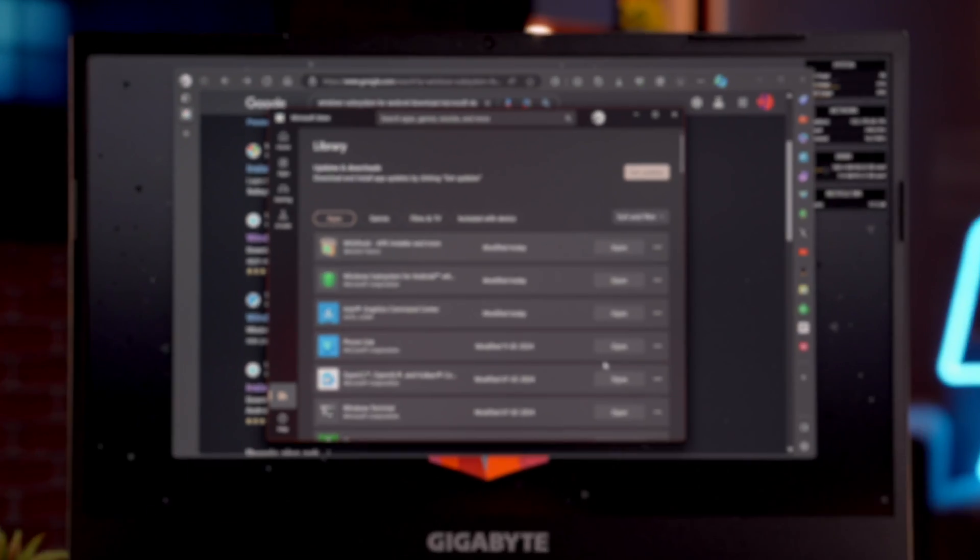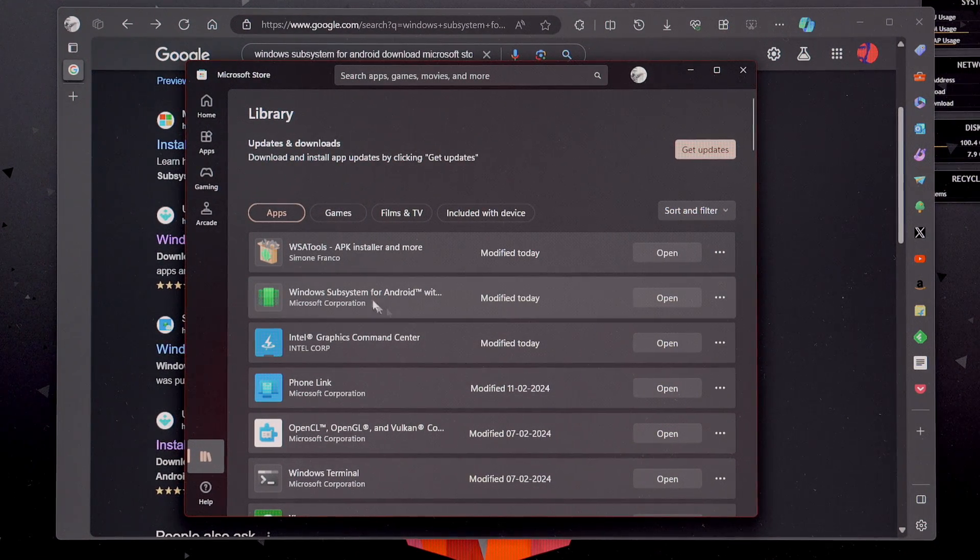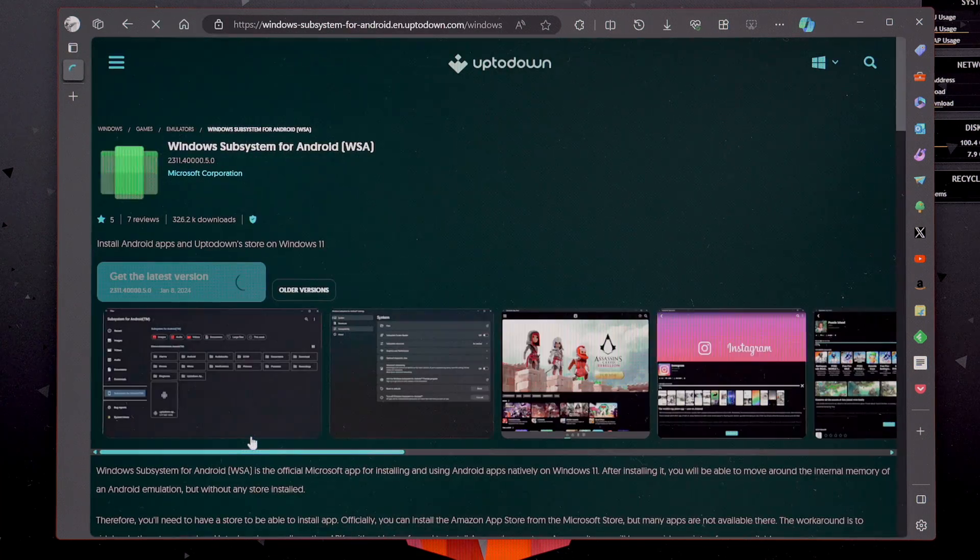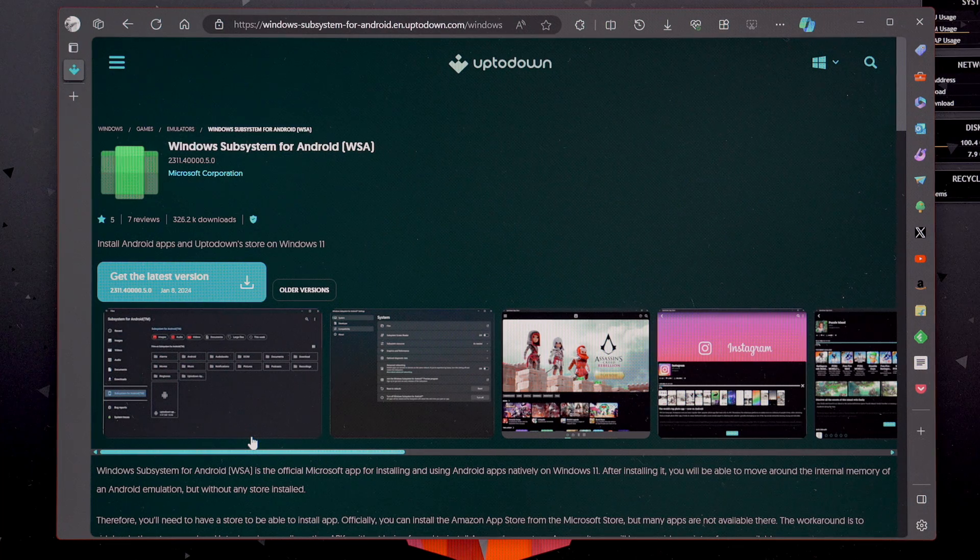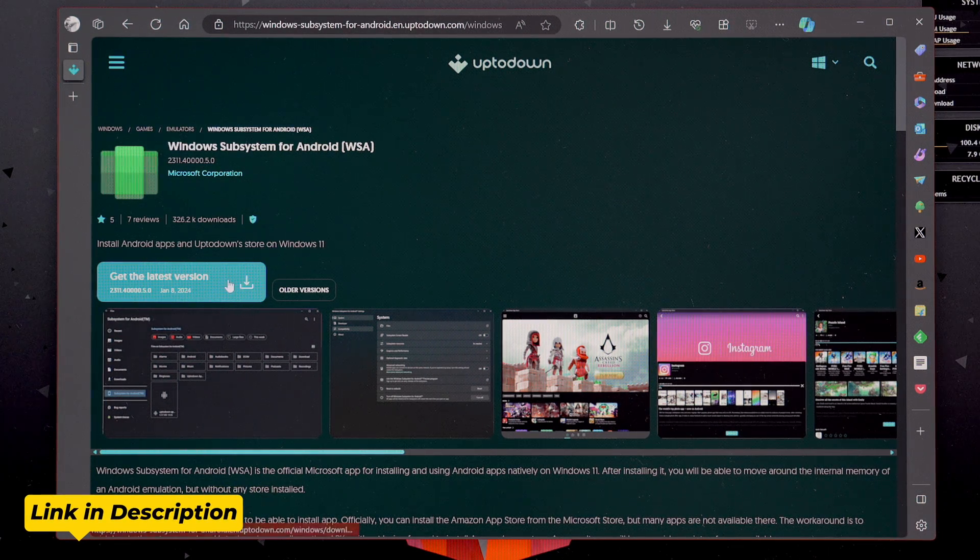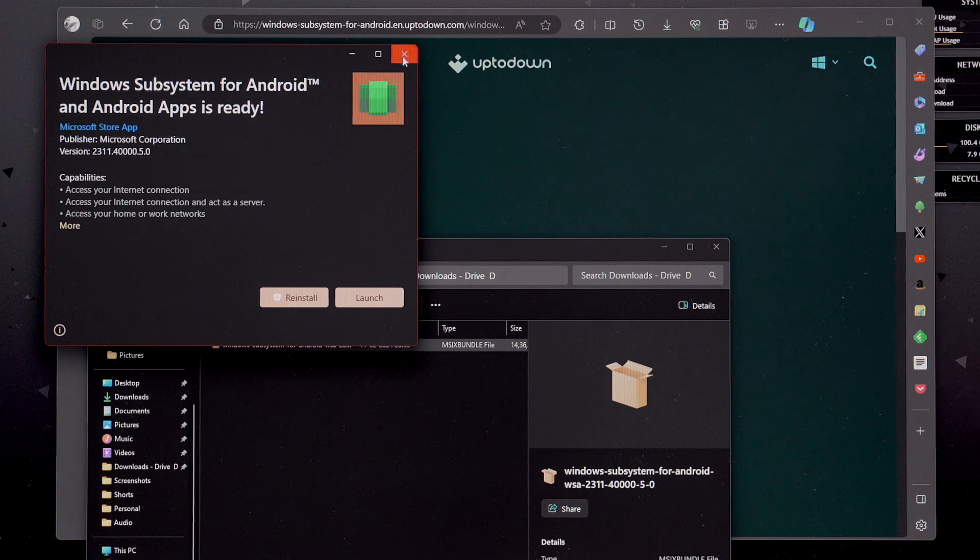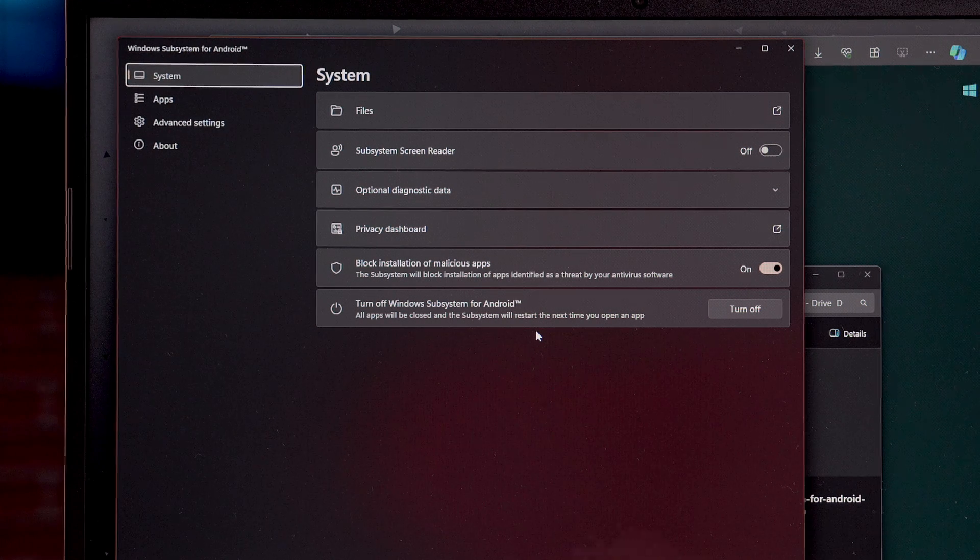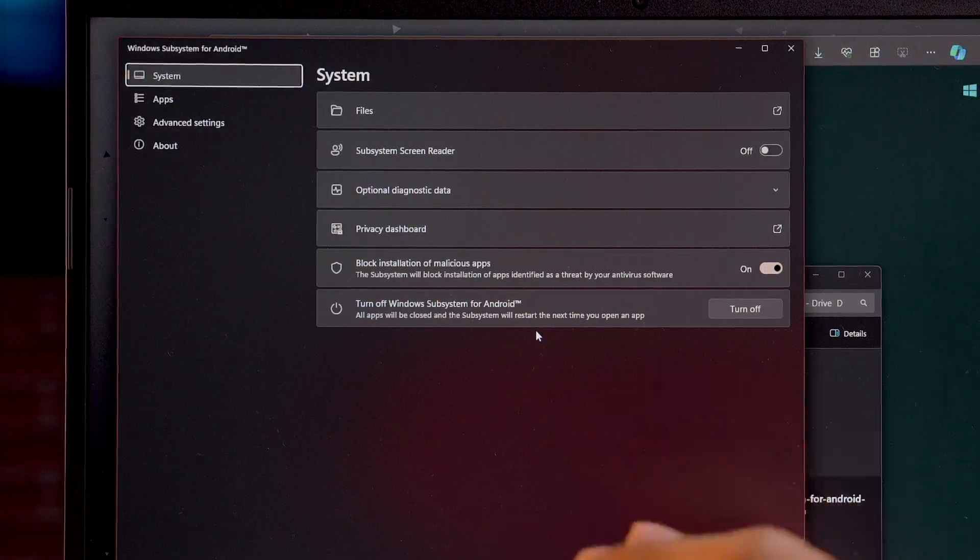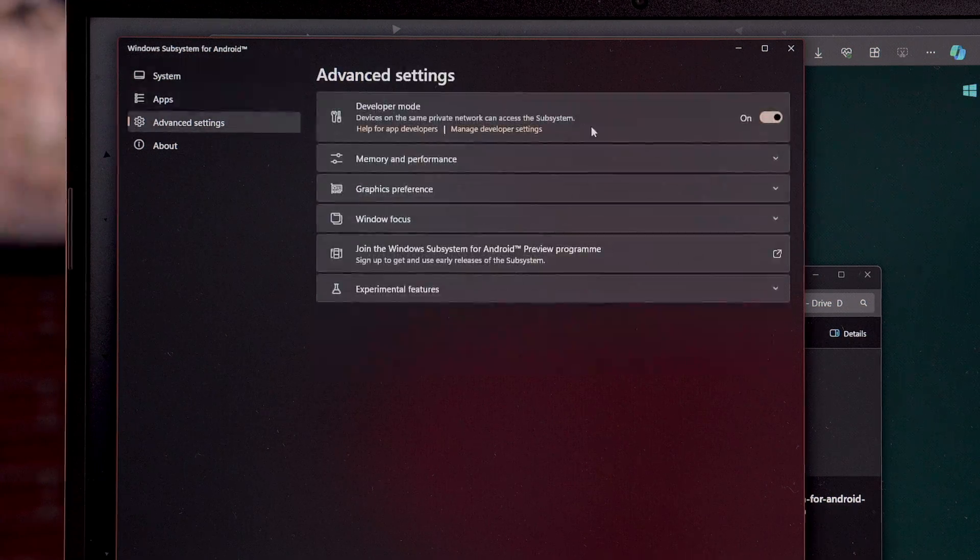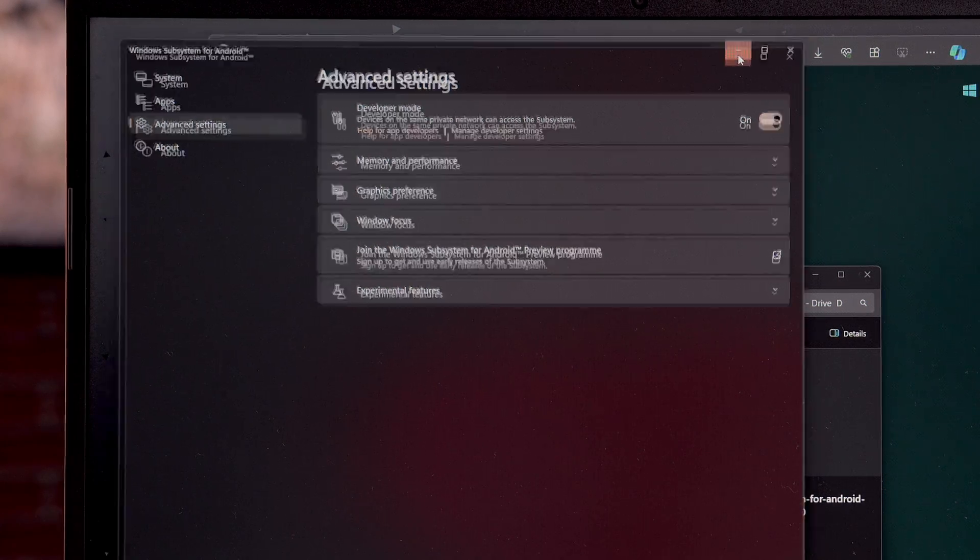Once we have updated our Windows and all the apps present on our system, now we need to find Windows subsystem for Android on our device and install it through Microsoft Store. If that is not possible for some reason, here is one site on which you can download it. And I will give the site's link in the description. We have successfully installed Windows subsystem for Android and you need to launch it. One important setting which you need to do is go into the Advanced and make sure that you have turned on developer mode. Now, you can just minimize it.